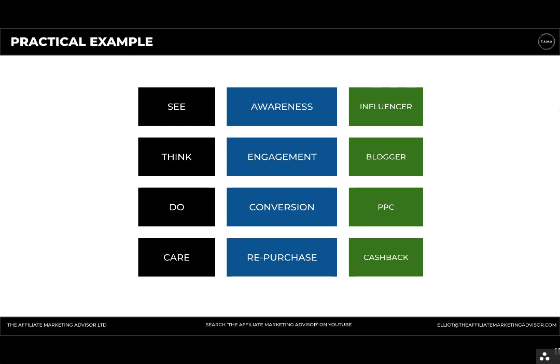In terms of repurchasing, we could work with cashback sites on a return-customer-only basis, where they get a specific cashback rate for purchasing — that same product or similar products as a repeat customer. This is how we could potentially run all of our digital marketing on a paid-on-results basis, covering all areas of the marketing funnel.